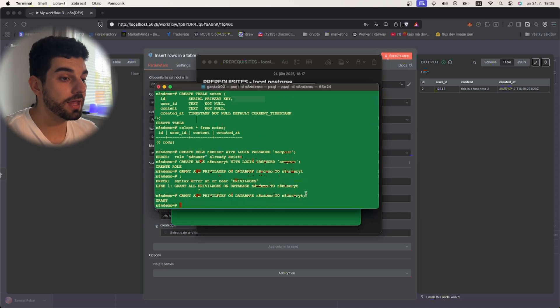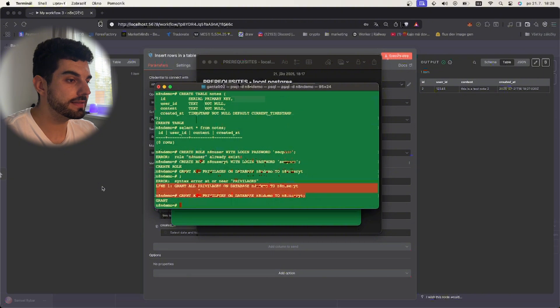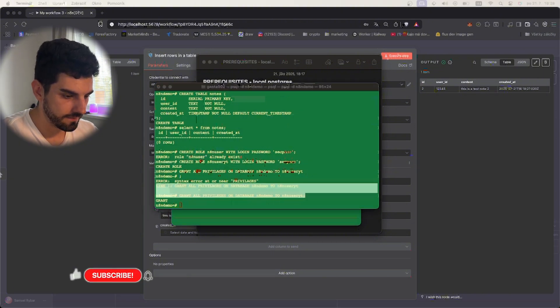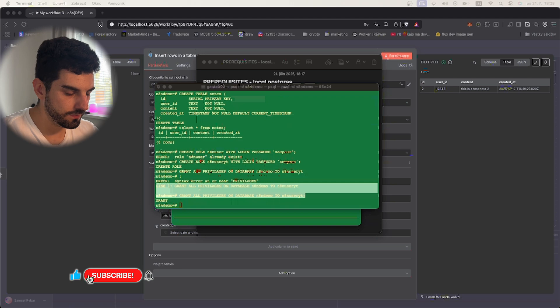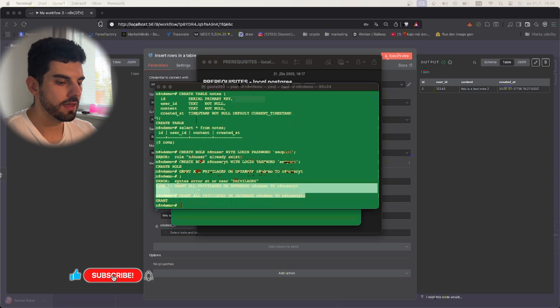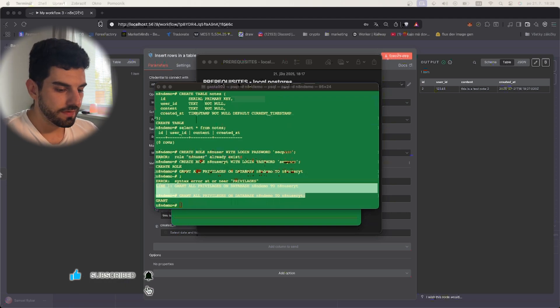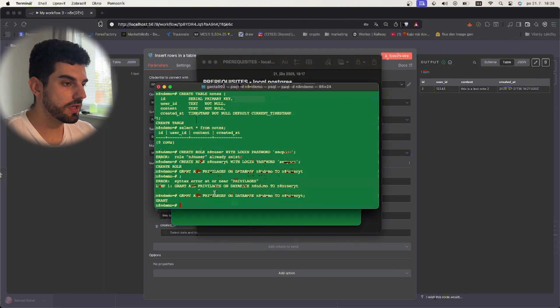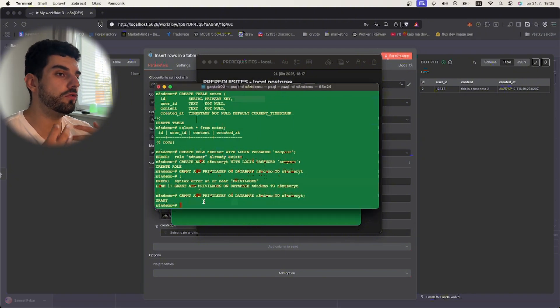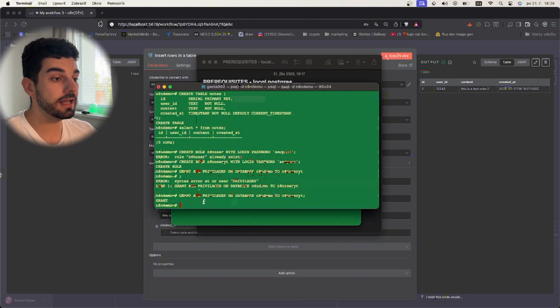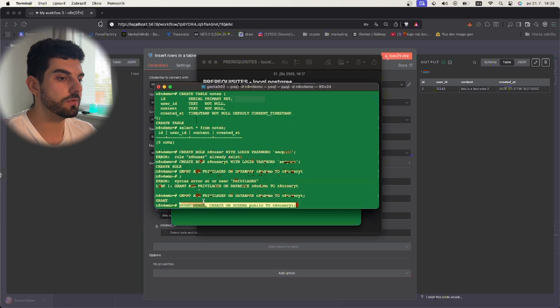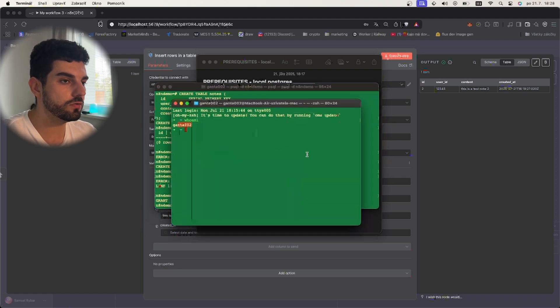Okay, so now it was granted successfully. The next thing you need to do is give the user privileges to create tables on this schema and use the schema. This is for the future if you want to use it in n8n, maybe even to create tables. This is the command you use.